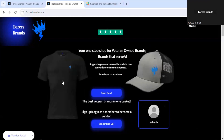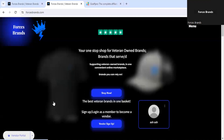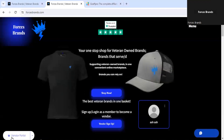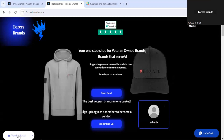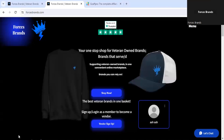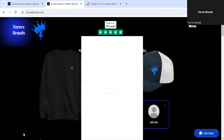Once the application has been accepted, the widget in the bottom left corner will now say vendor portal. You may also receive an email to confirm that you've been accepted as a vendor. Click vendor portal.